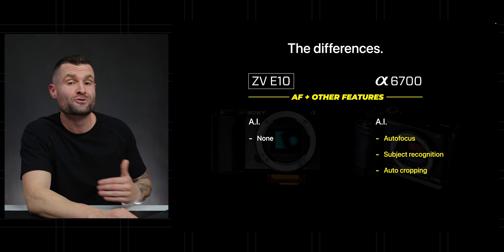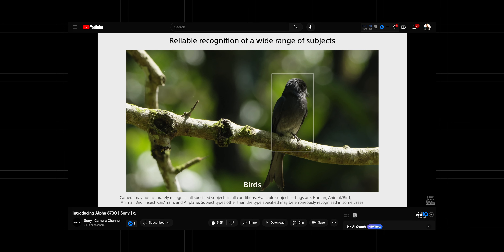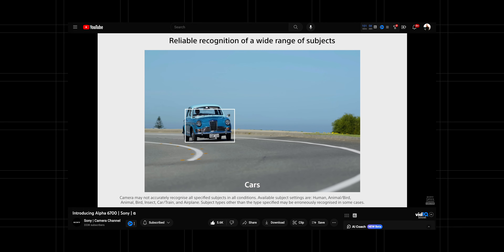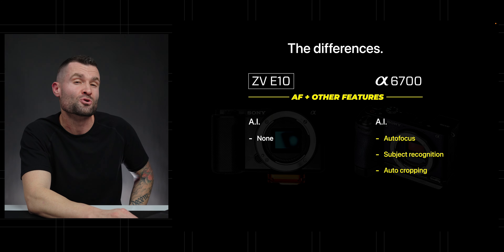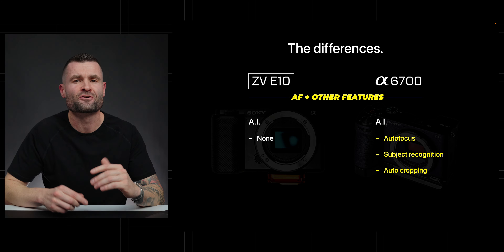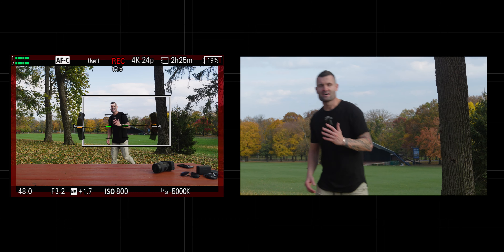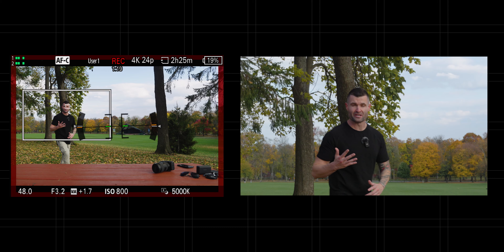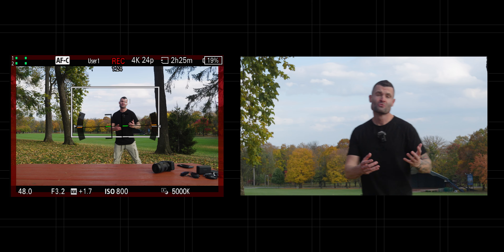With that AI chip, we get brand new subject recognition options — we're able to track people, animals, insects, birds, trains, planes, and a ton of different subjects we can choose from depending on what you're shooting. The AI also gives us auto cropping, a feature I didn't know I needed until I had it. It crops into the sensor, tracks a subject, and gives you a look as if you have a second person filming you — really nice for solo creators.